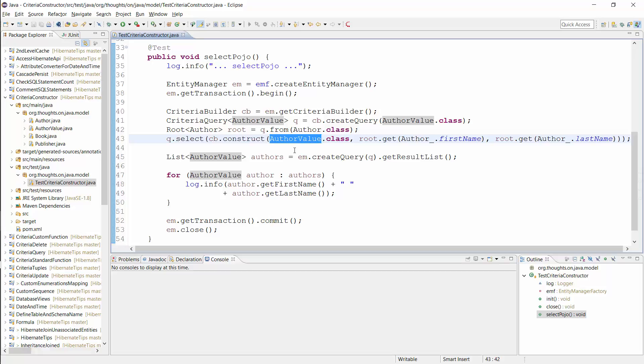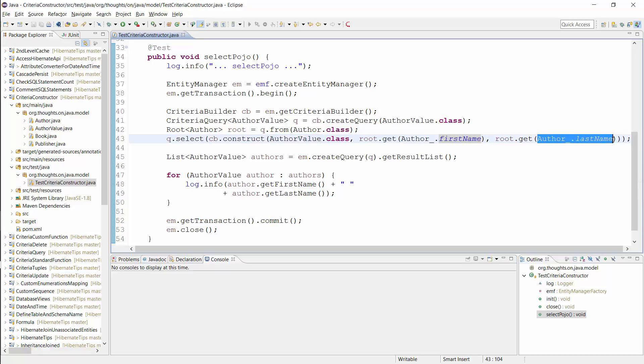In this example, I used the JPA meta model to reference the first name and last name as constructor parameters. And the AuthorValue class of course has a matching constructor.